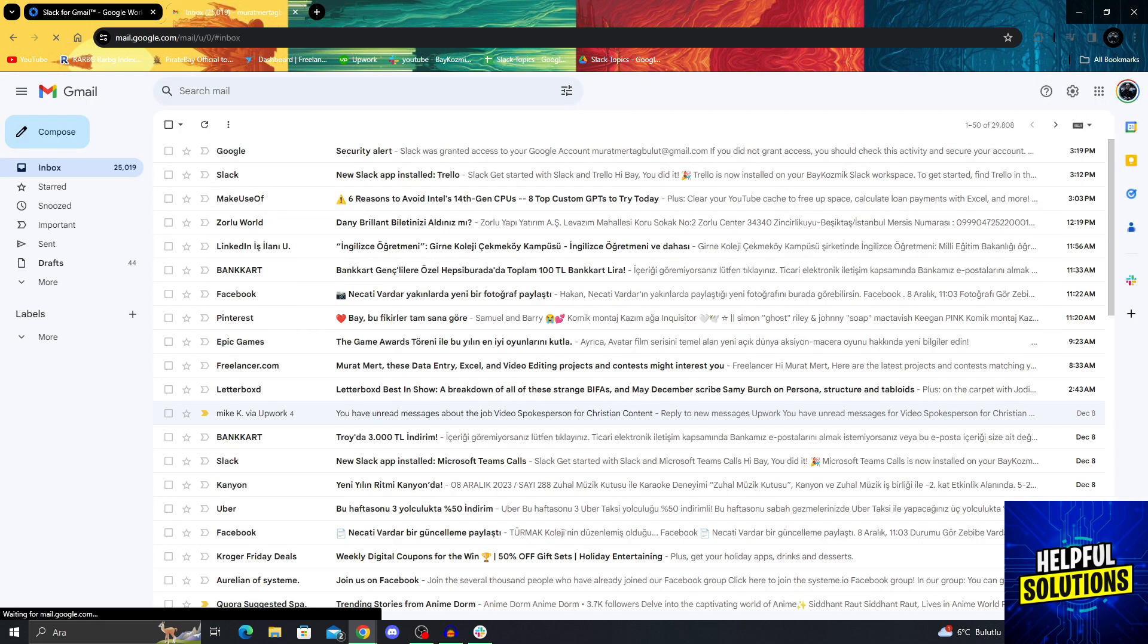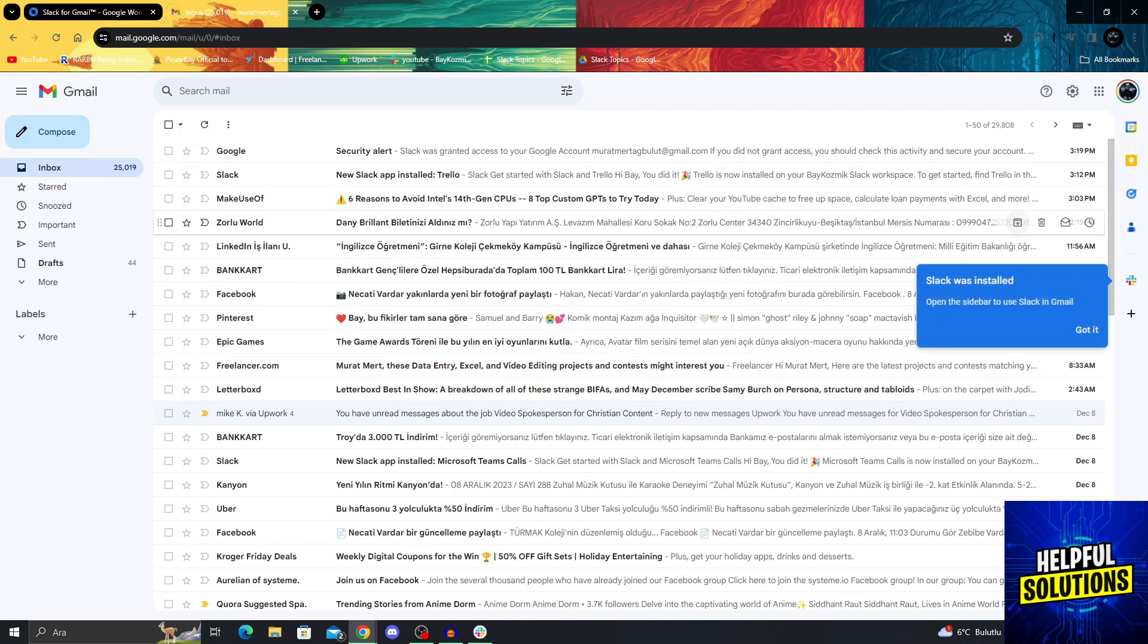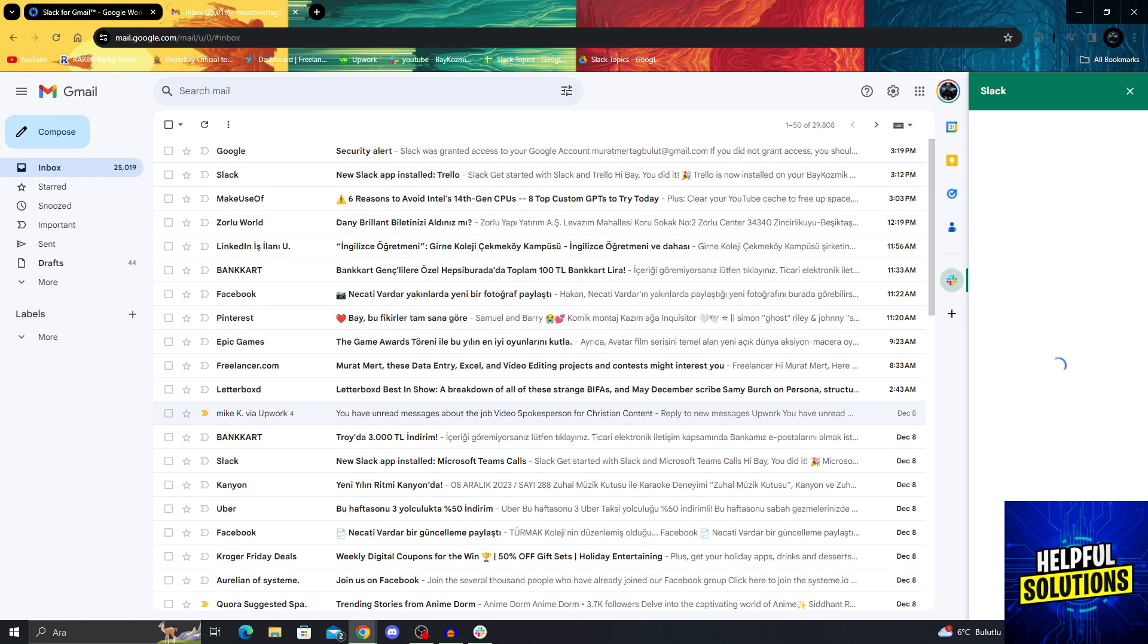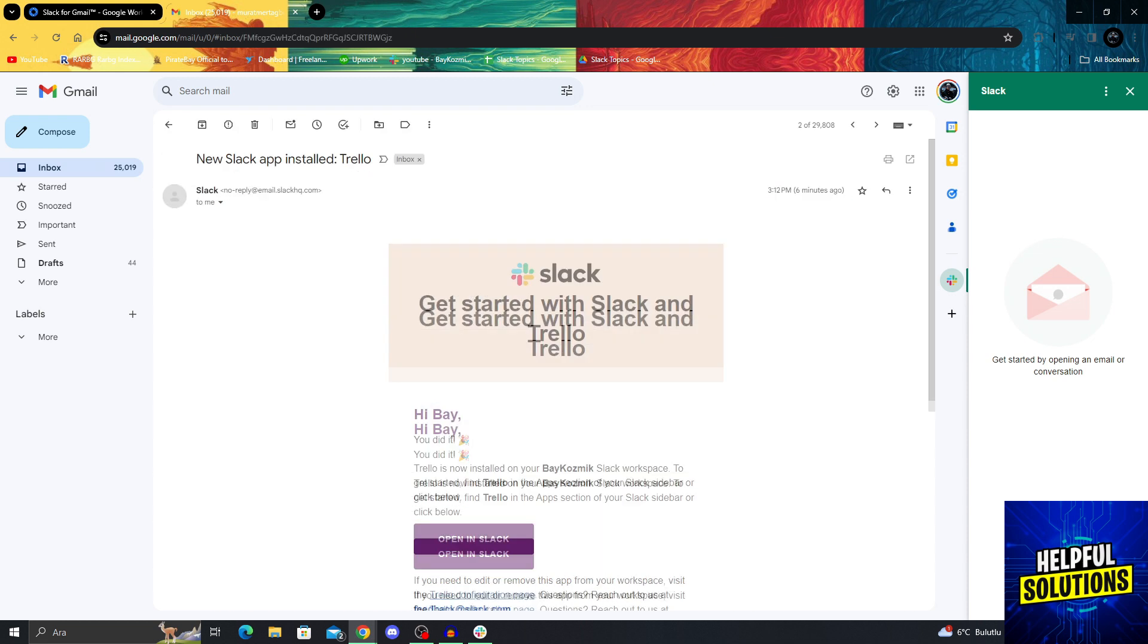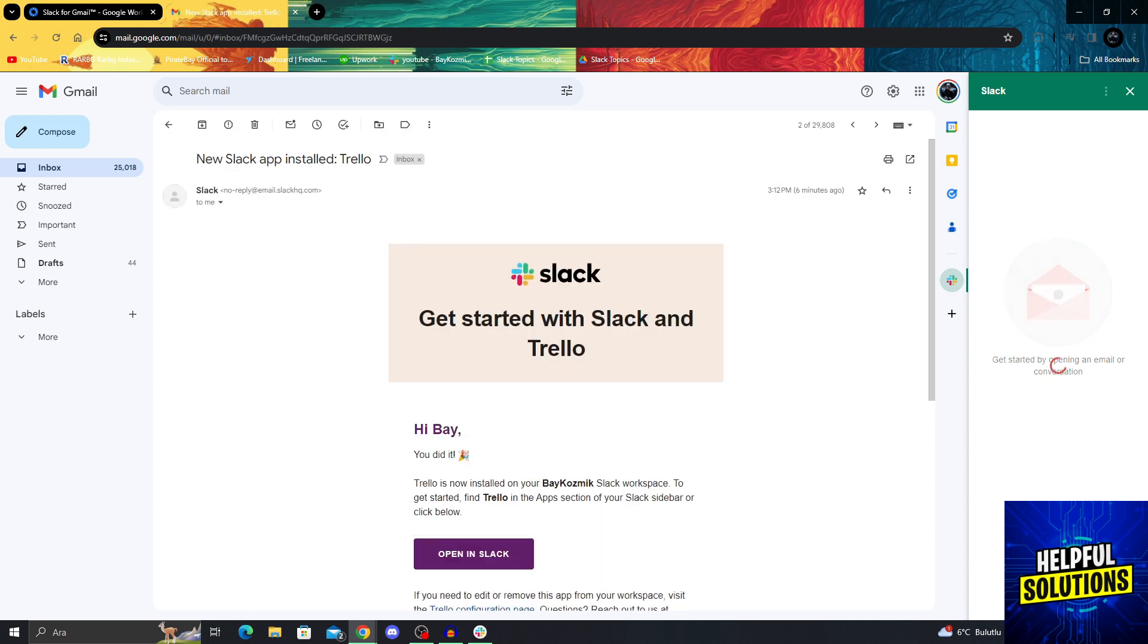Now as you can see, Slack was installed. I can just get started by opening an email or conversation. I will click the Slack email.